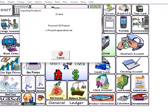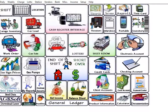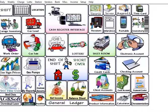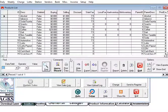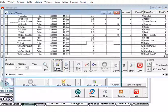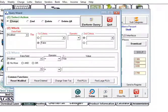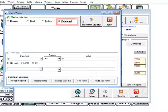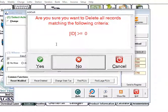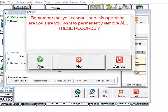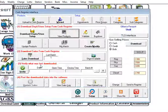One last thing to mention is that when you are downloading products from a new location you must clear what you had from the last store. To do this click on the cash register interface and then click on view products. Click query wizard, then select delete all, and press OK. This will start you off fresh with no departments or products.